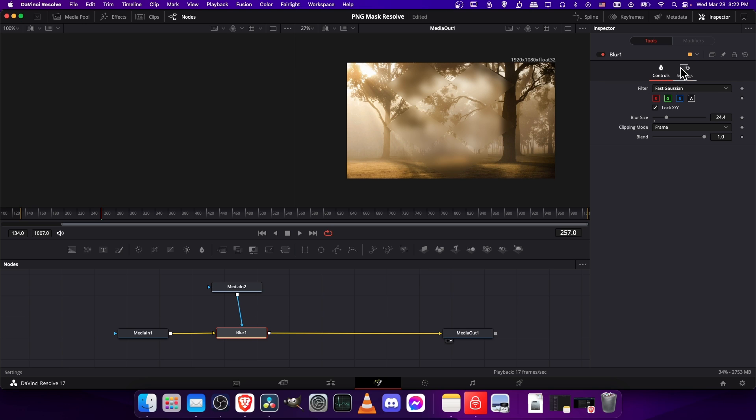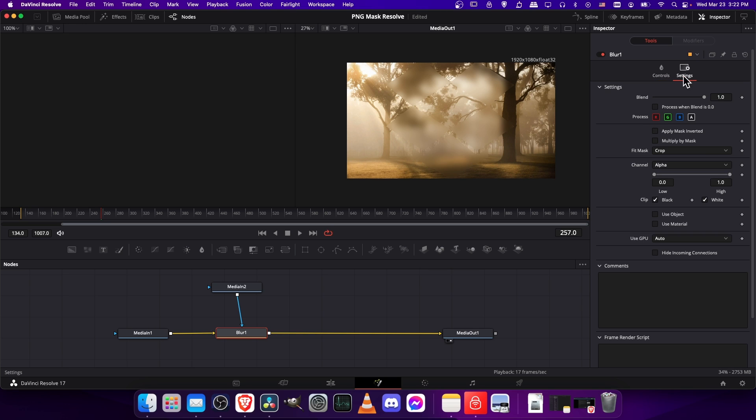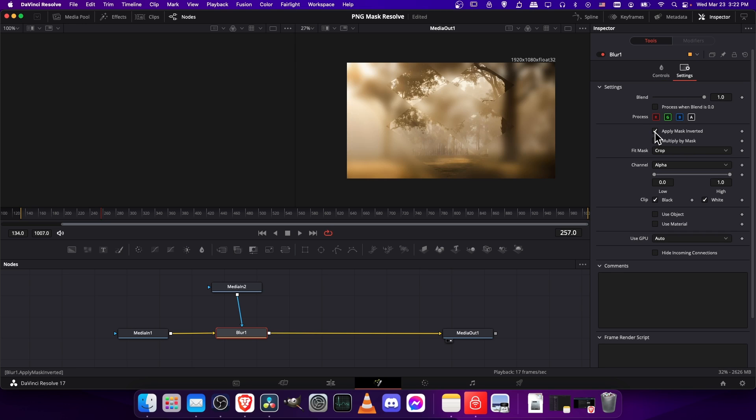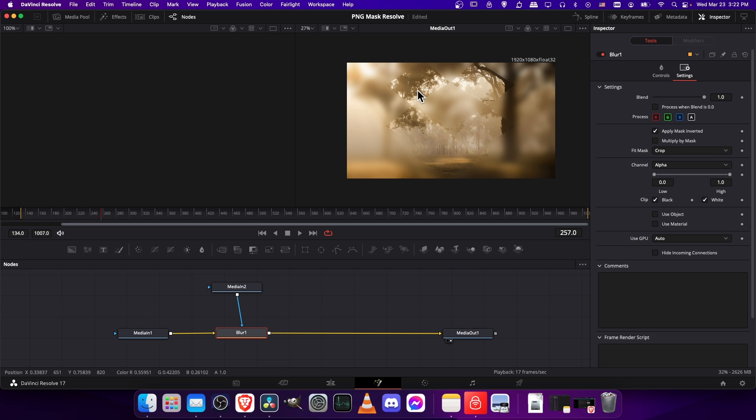If you click on the blur node and go to settings, you can do apply mask inverted. So now the areas where the PNG mask are actually showing are the ones that aren't going to be affected, where everything else is the affected part.